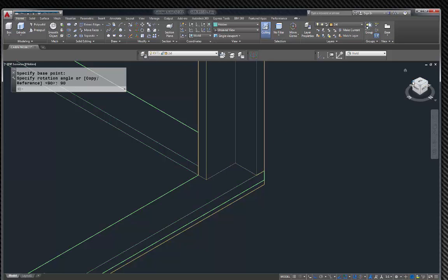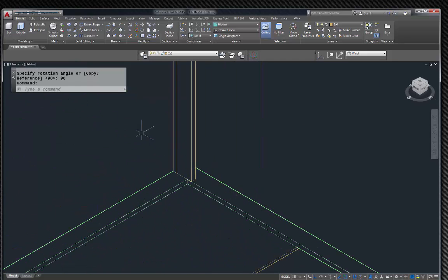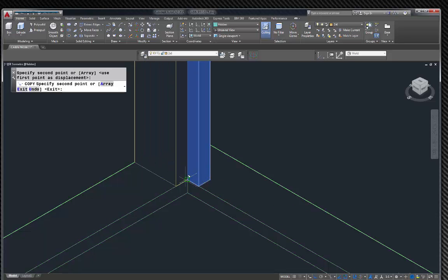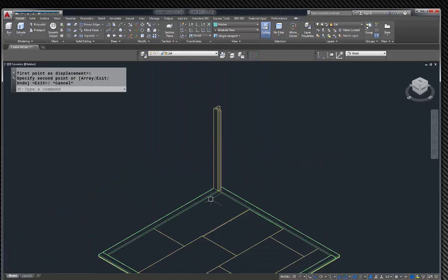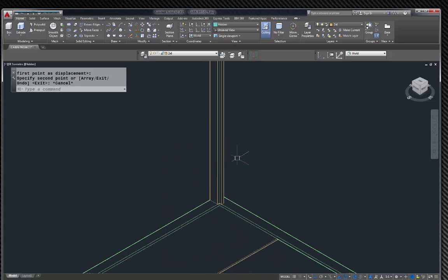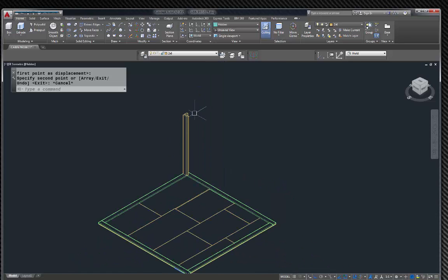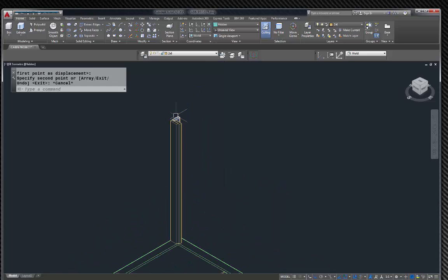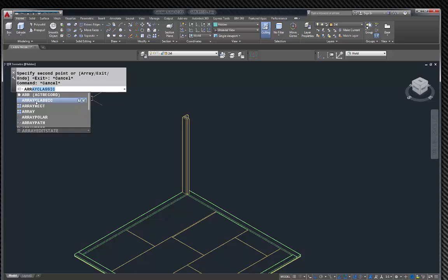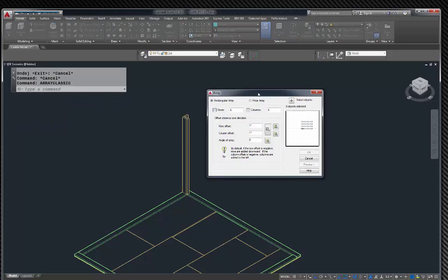I'm going to copy this and put this corner right there. There is a California corner — that's what it should look like. Depending on which side you're working from, we move out from here. It'll be 16 inches on center this way and 16 inches on center this way. So we're going to use our array — I want to use the classic array because I find it's a little bit easier.